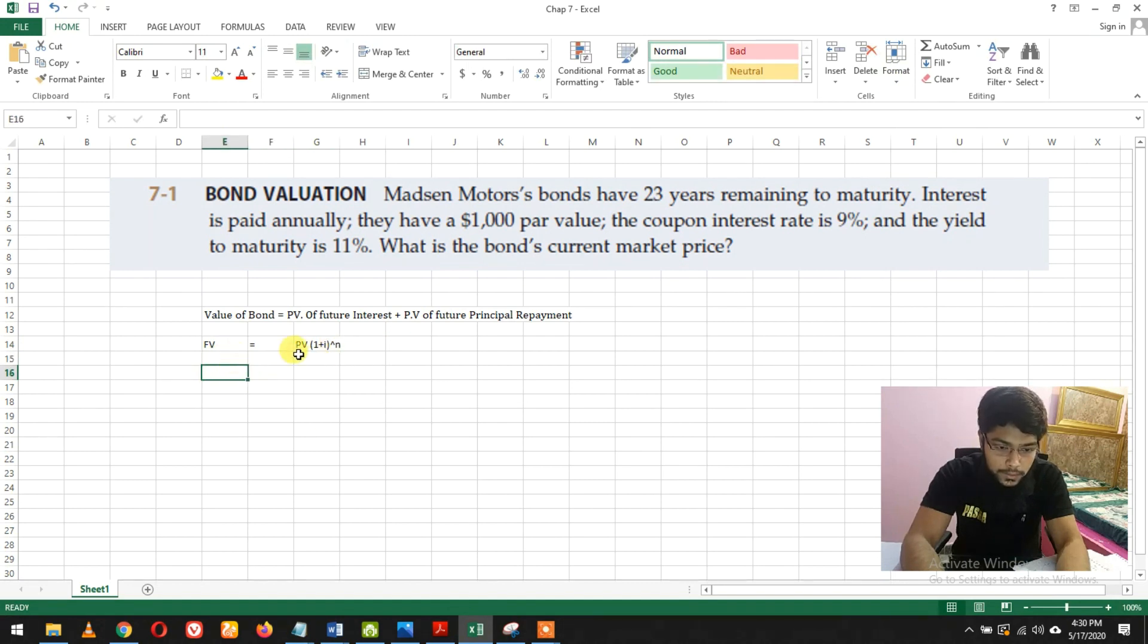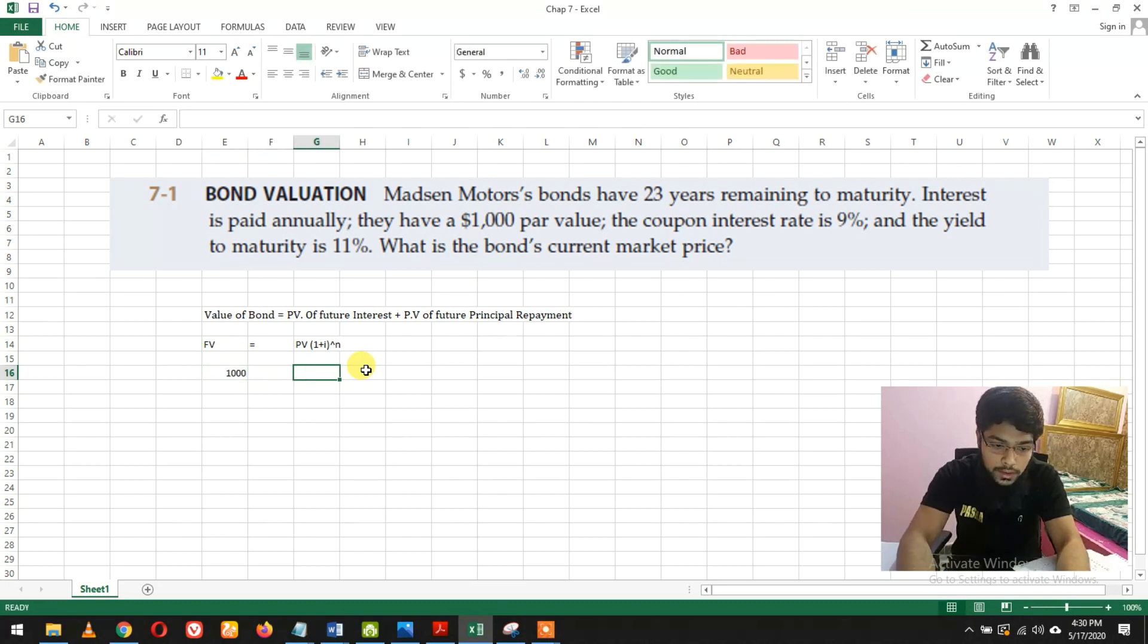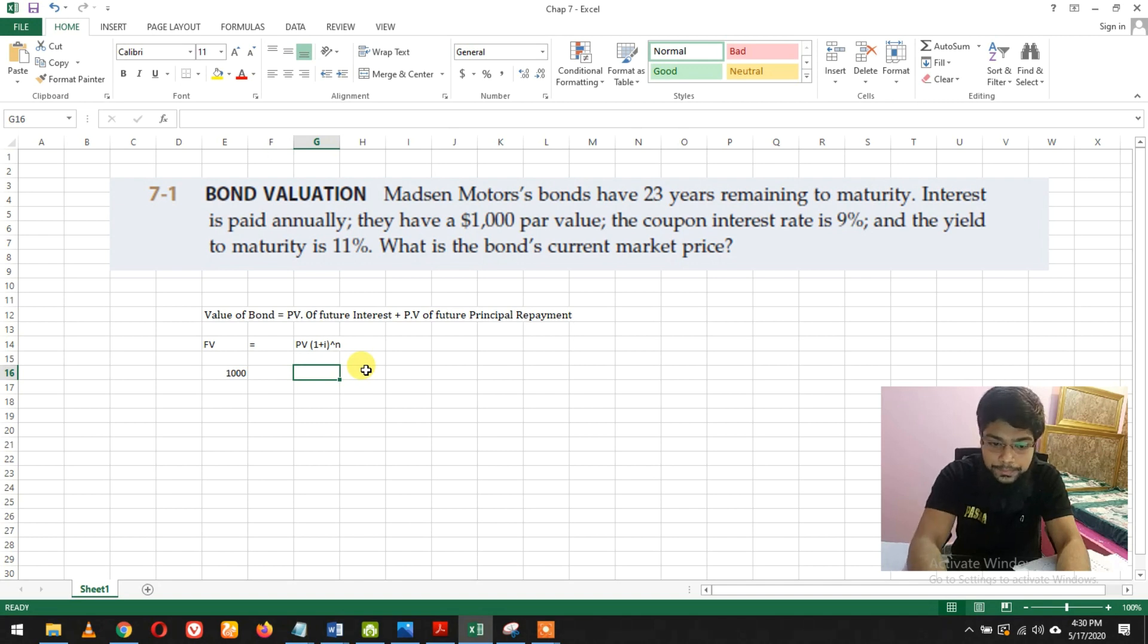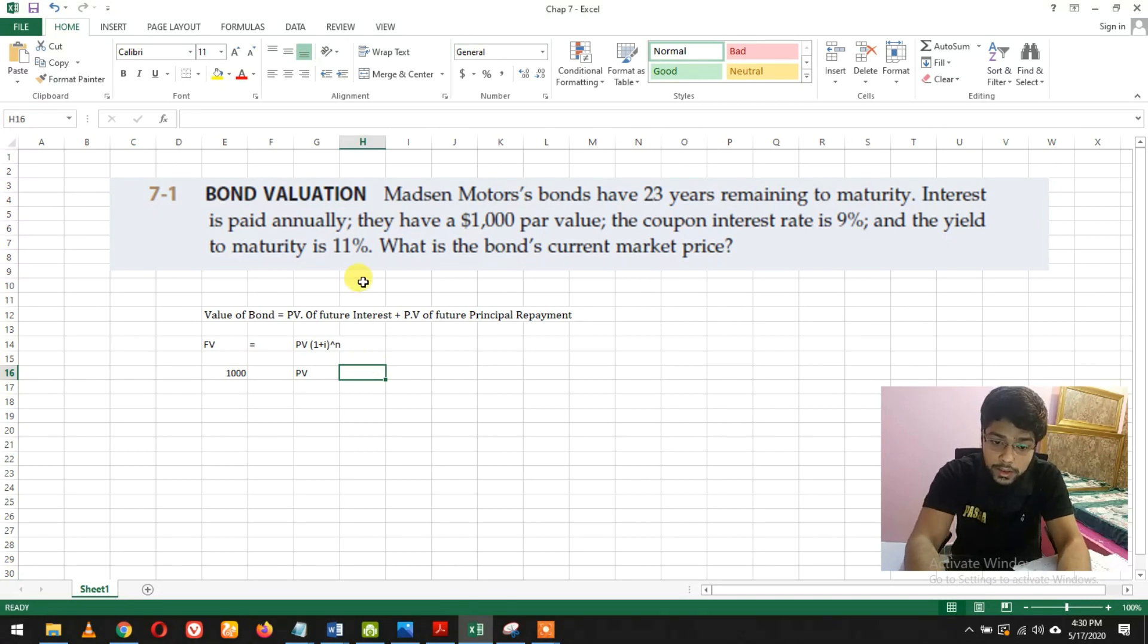In this question, the future value is 1,000 and present value is what we need to find, the PV.